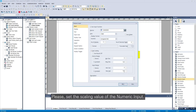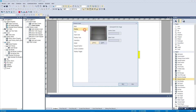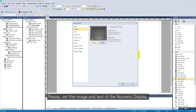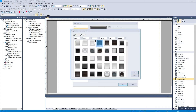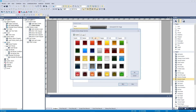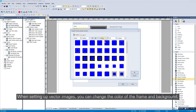Please set the scaling value of the numeric input. Please set the image and text of the numeric display. When setting up vector images, you can change the color of the frame and background.